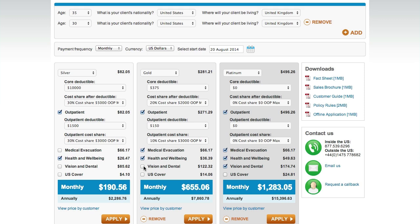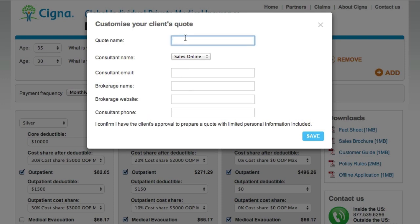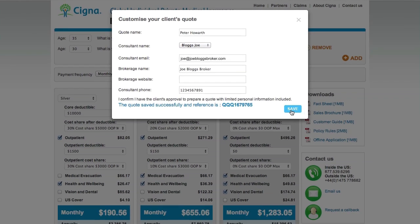Okay, great — we have our three quotes. The first thing to do is to save the quote to let you come back to it later. Quotes can be saved by hitting Save Quote, then entering a name for the quote and a few details about yourself. Take a note of the QQQ reference number, which will appear at the bottom of the screen.